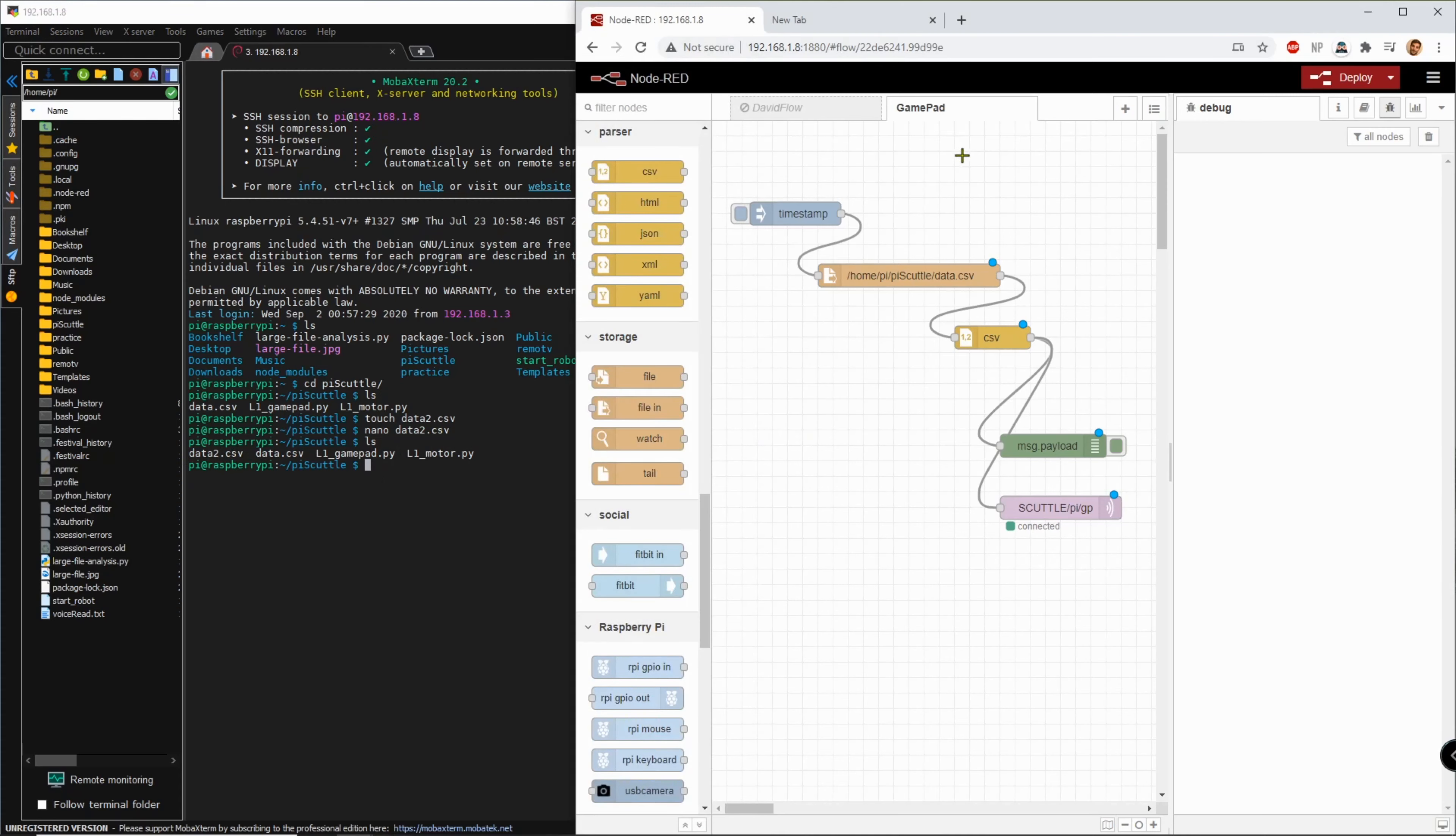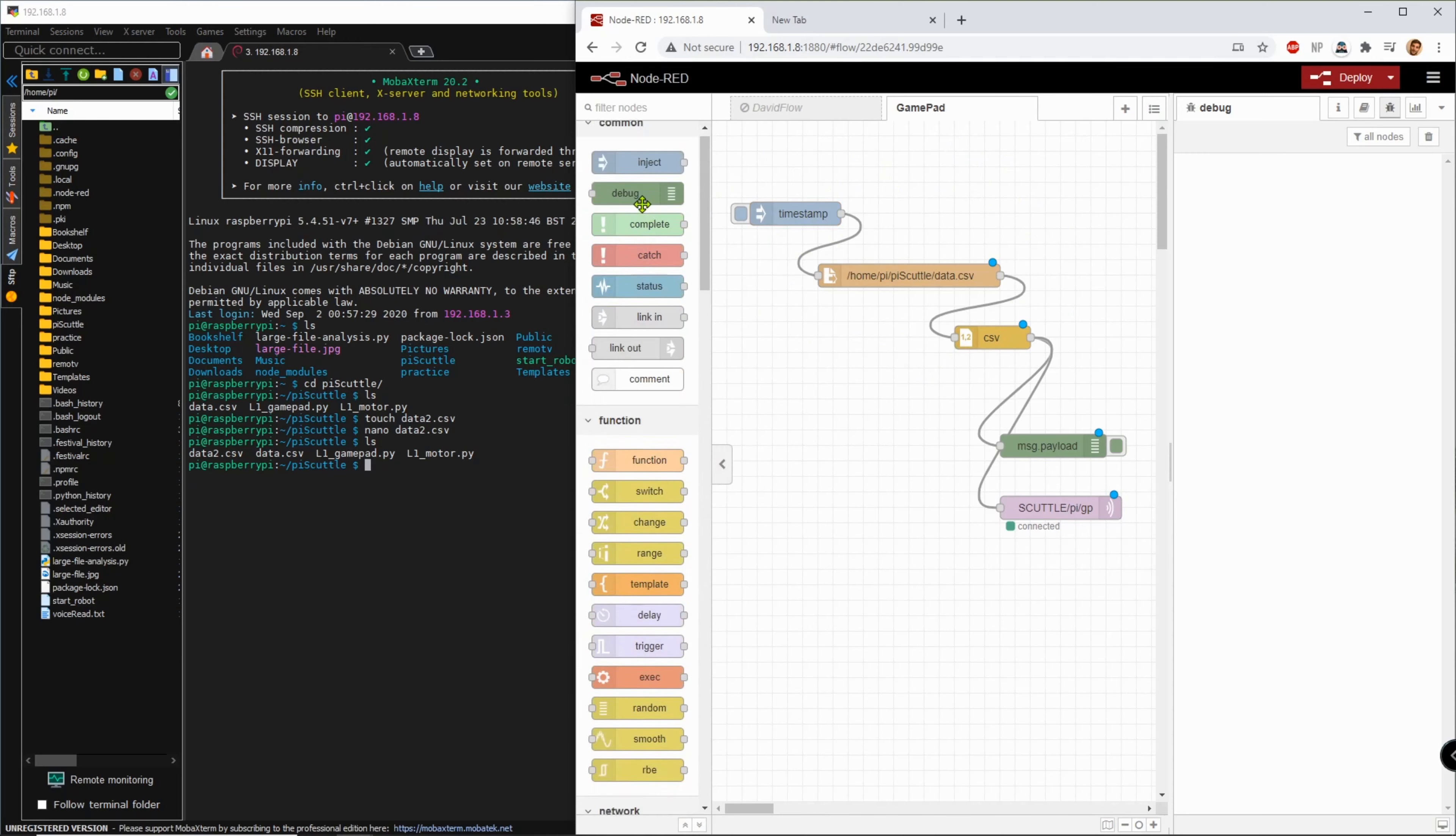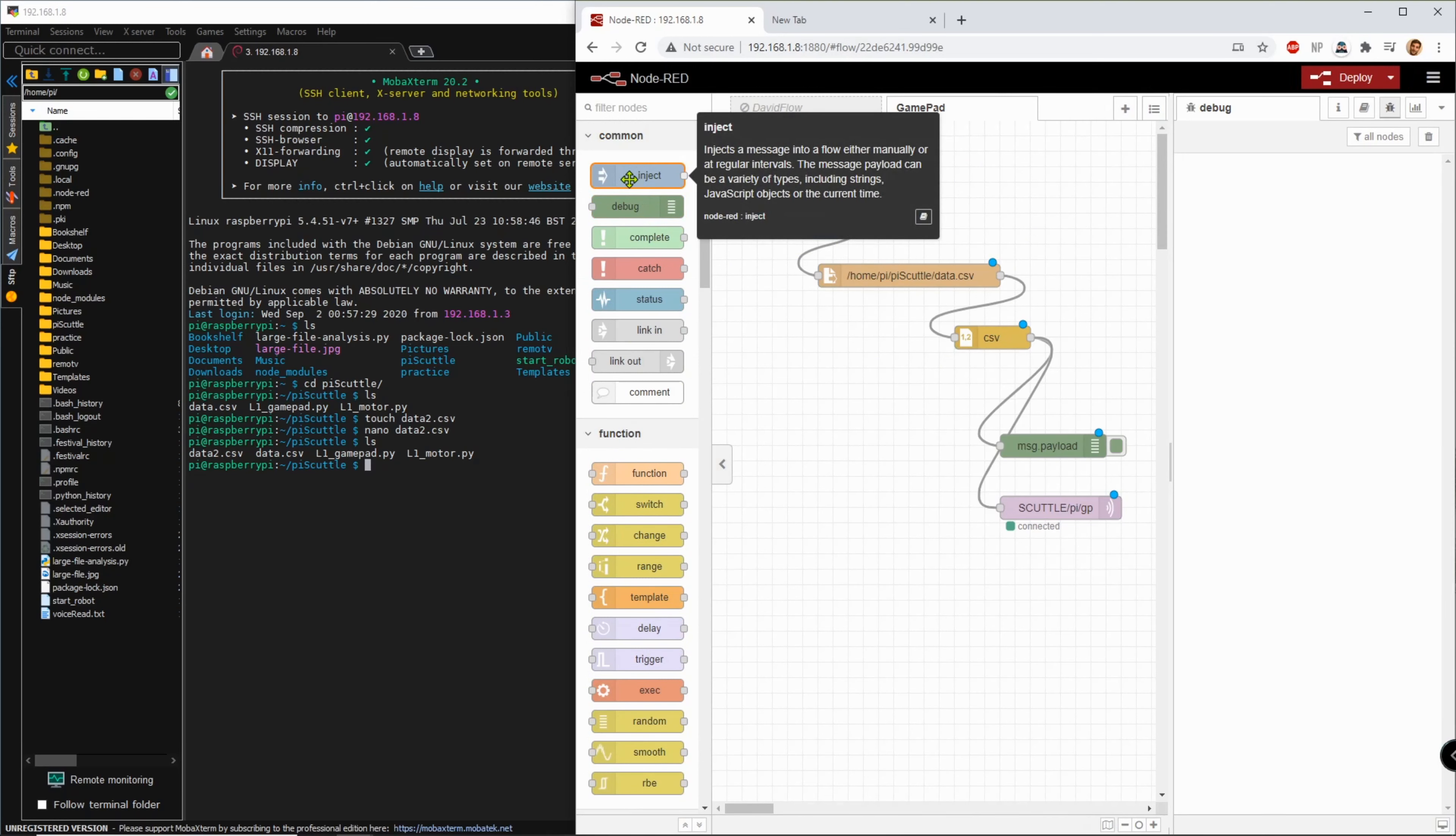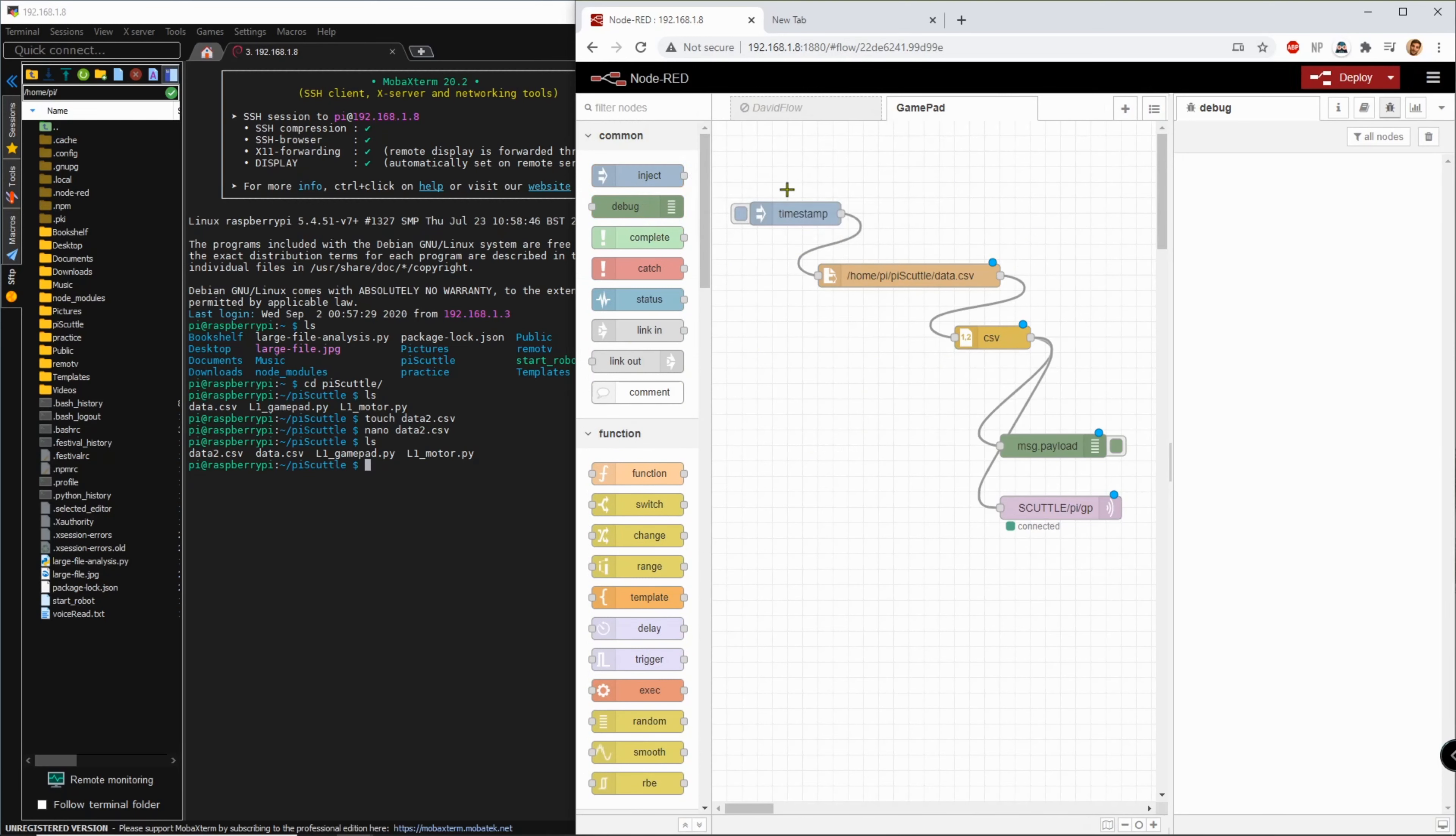Now in the Node-RED you will create a new flow or add to your existing flow. Make a timestamp that comes from the inject and automatically defaults to timestamp.